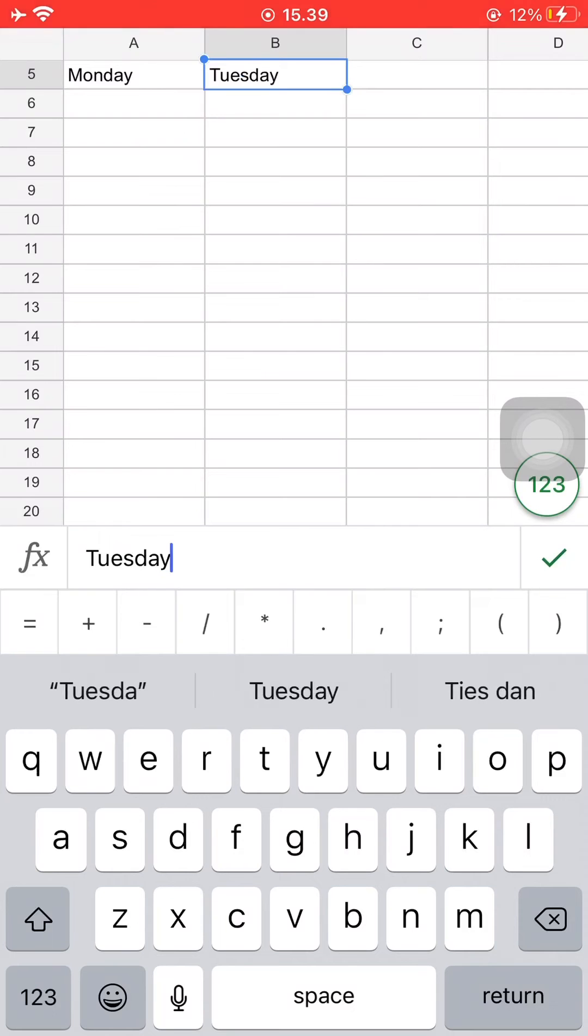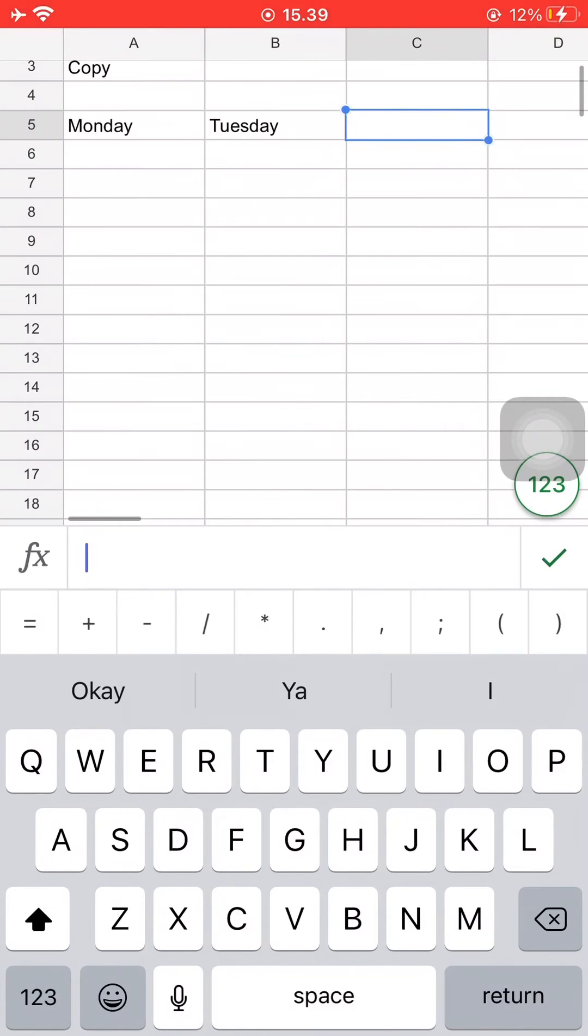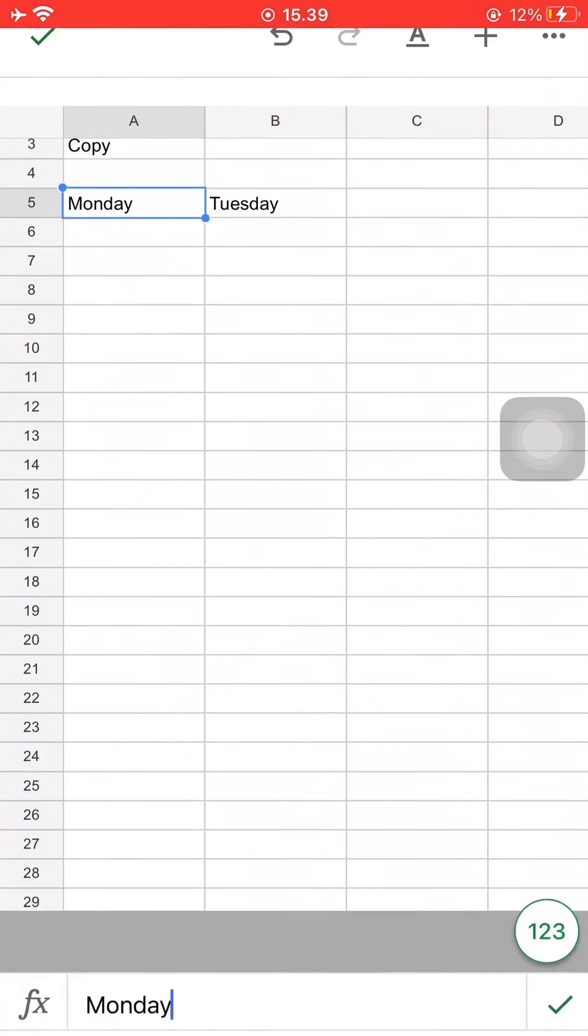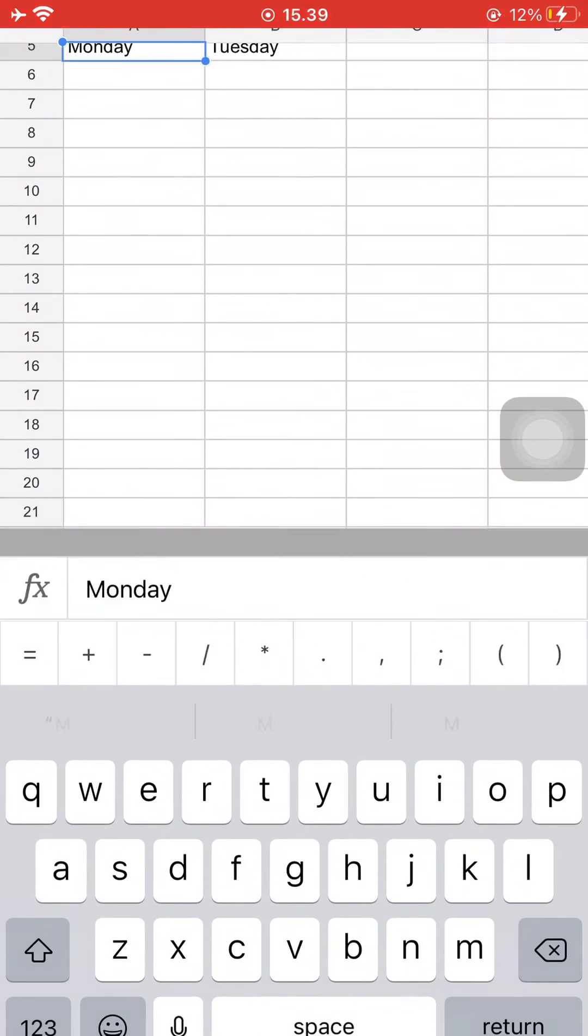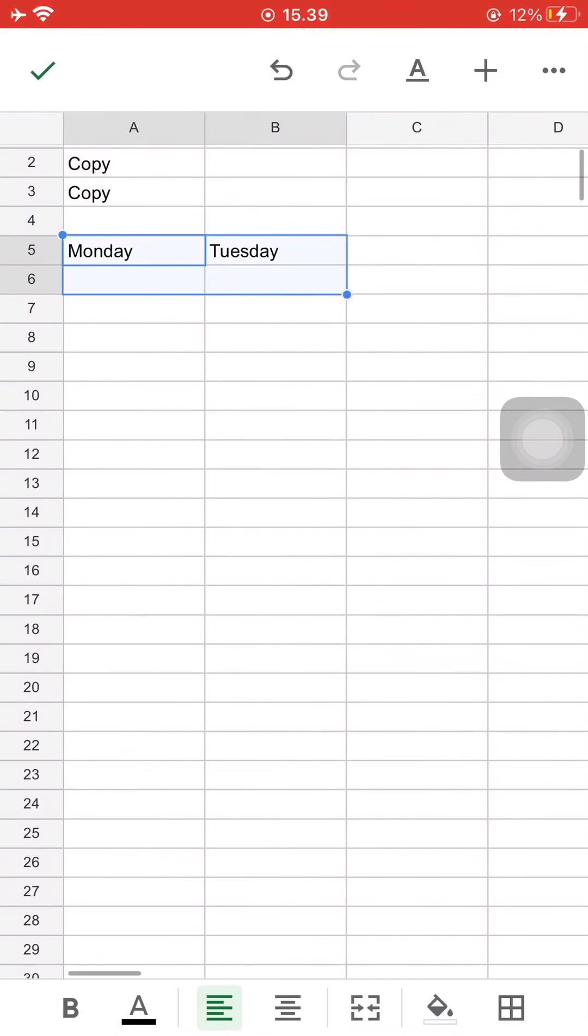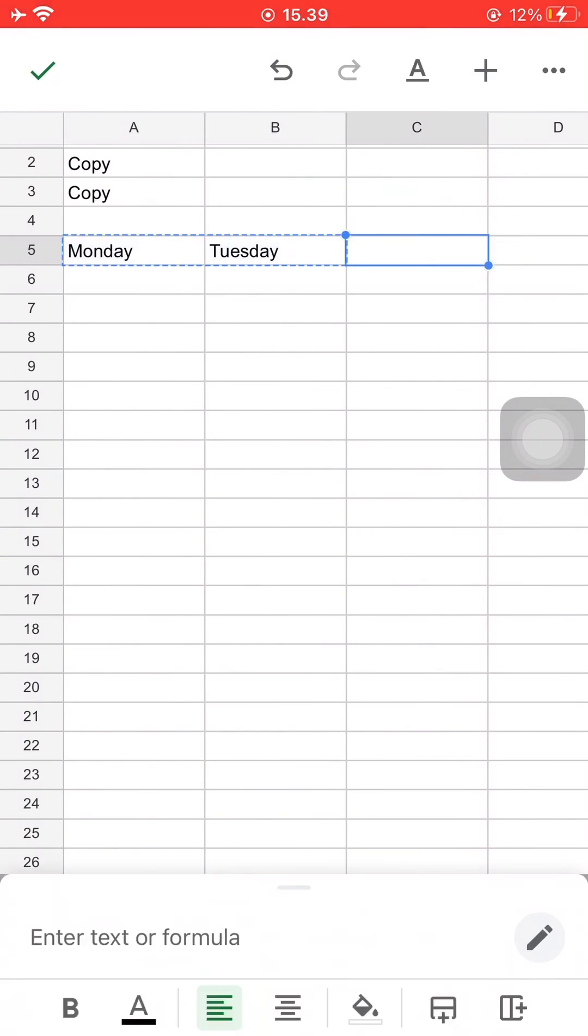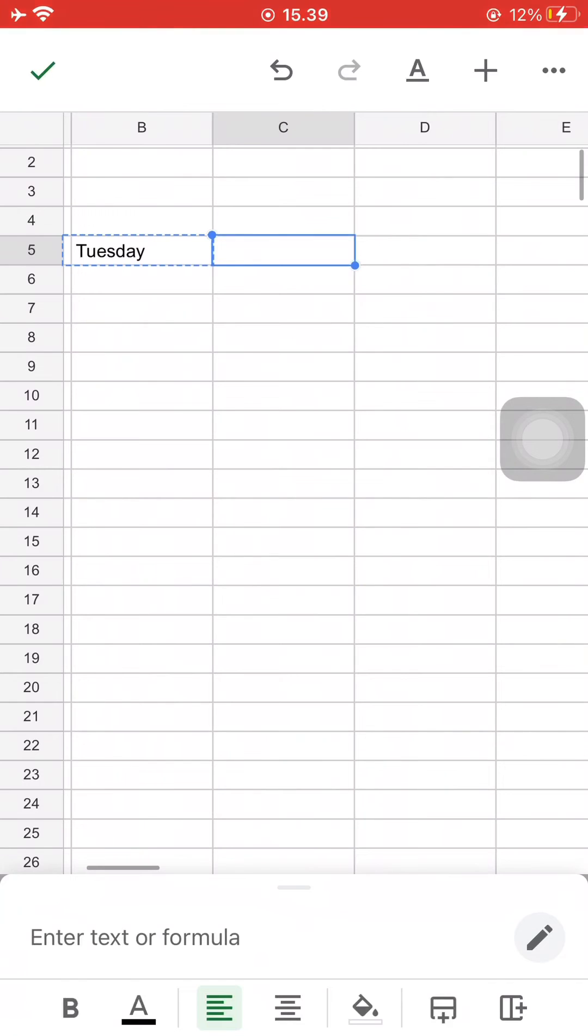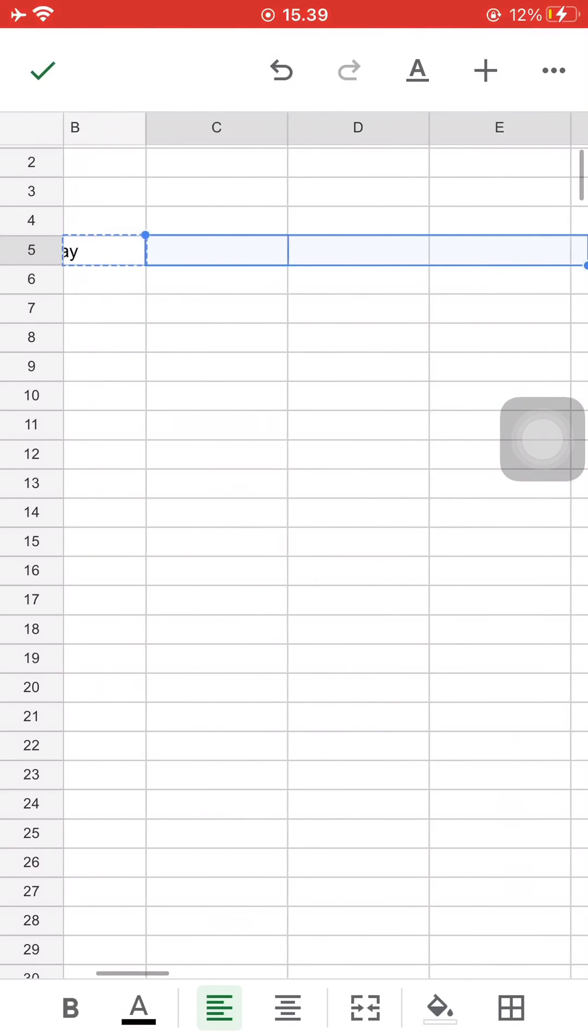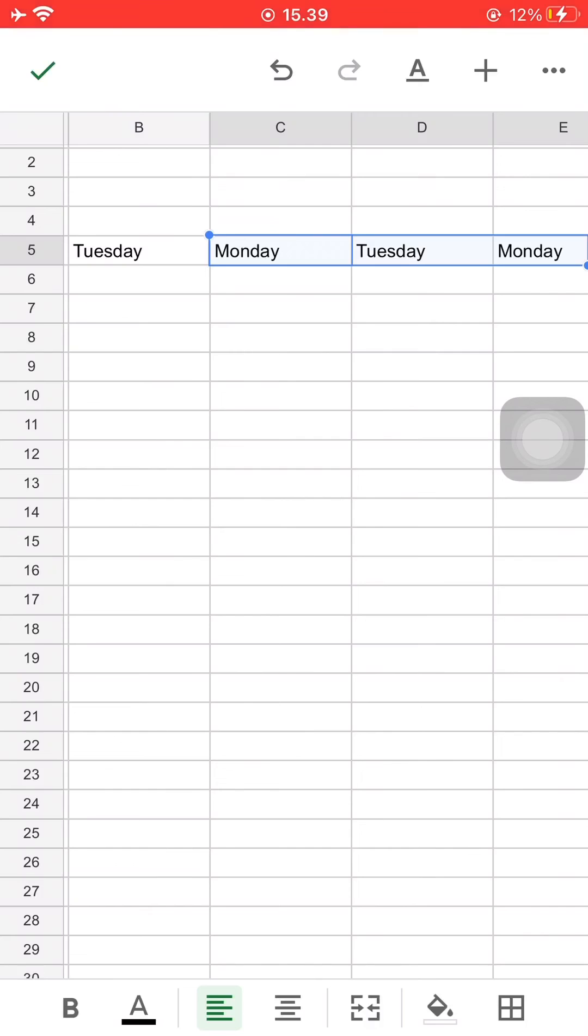Then just select the empty cells and drag it however many times you'd like, and once you've pasted it, it will automatically paste Monday and Tuesday the same amount of time.